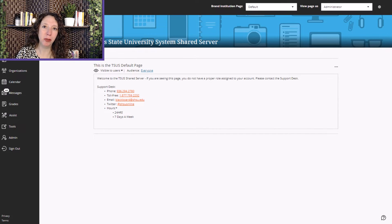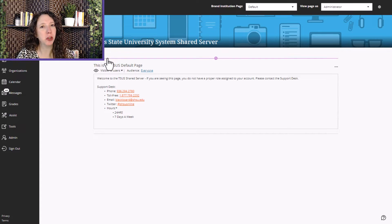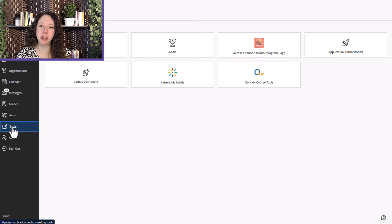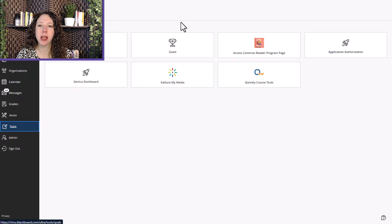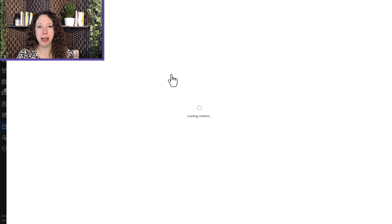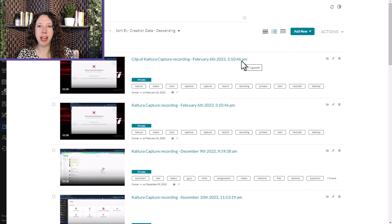Before you can download videos in Kaltura, you have to make them downloadable. To do this, you'll begin by logging into Blackboard, then select Tools. Once your tools open up, select Kaltura My Media and you'll see any videos that you've created and uploaded.